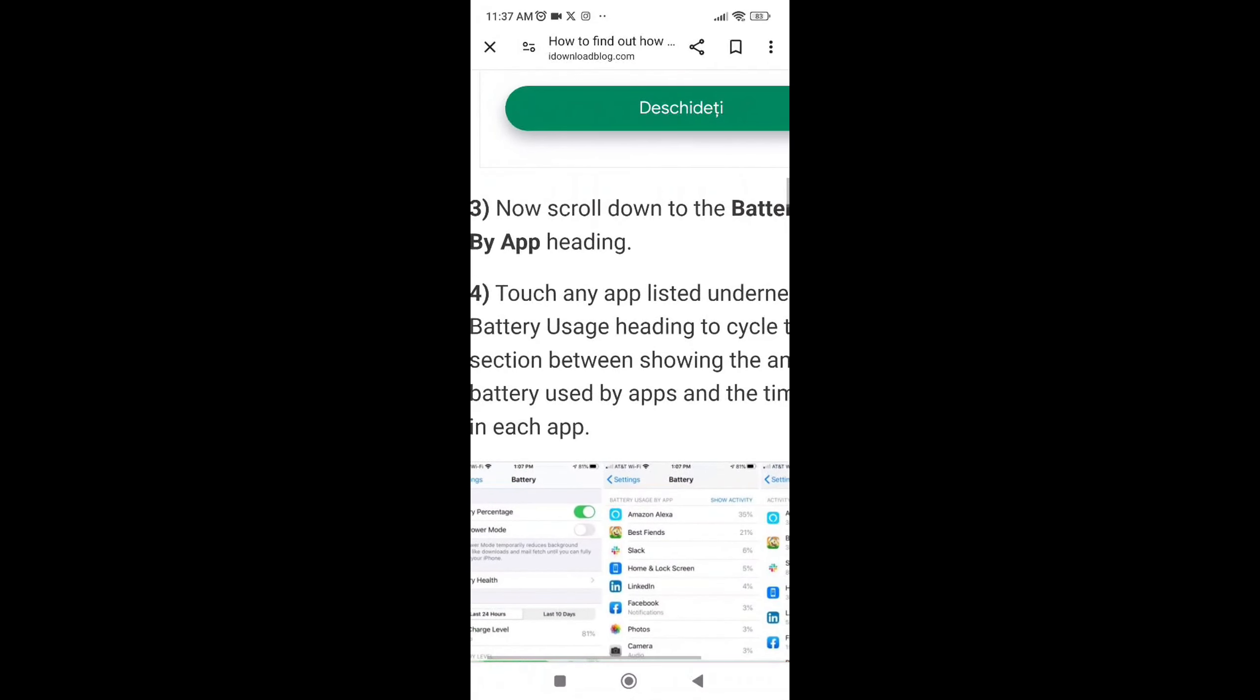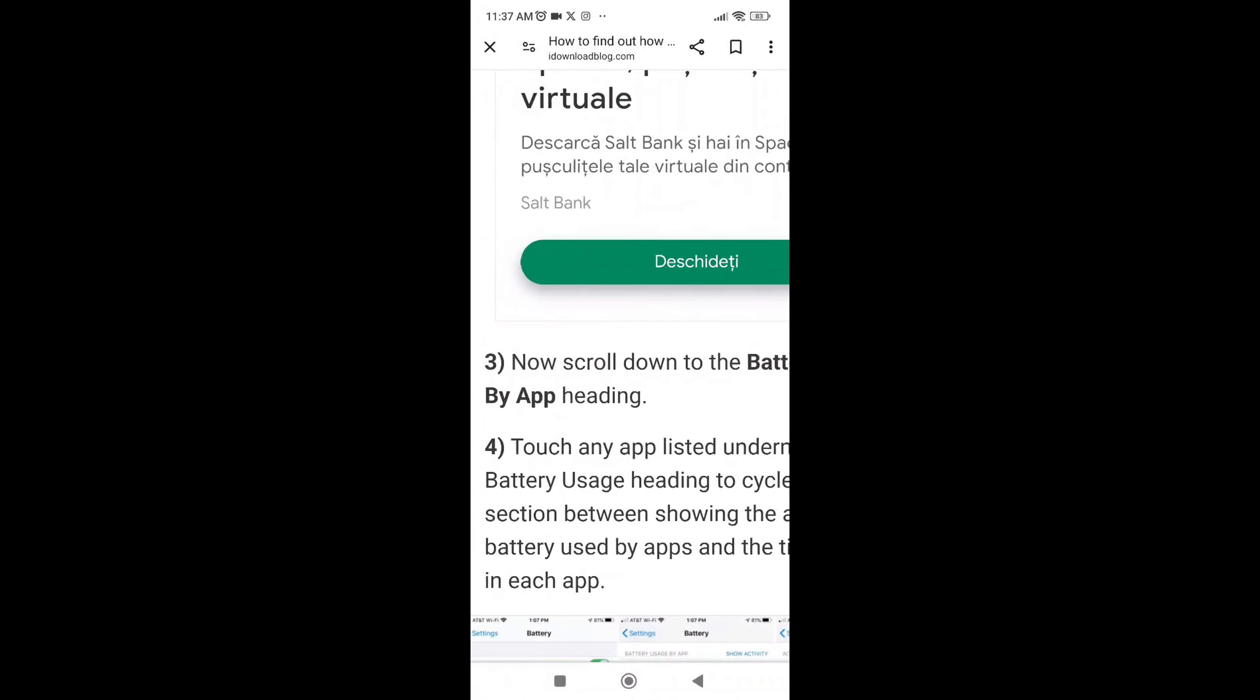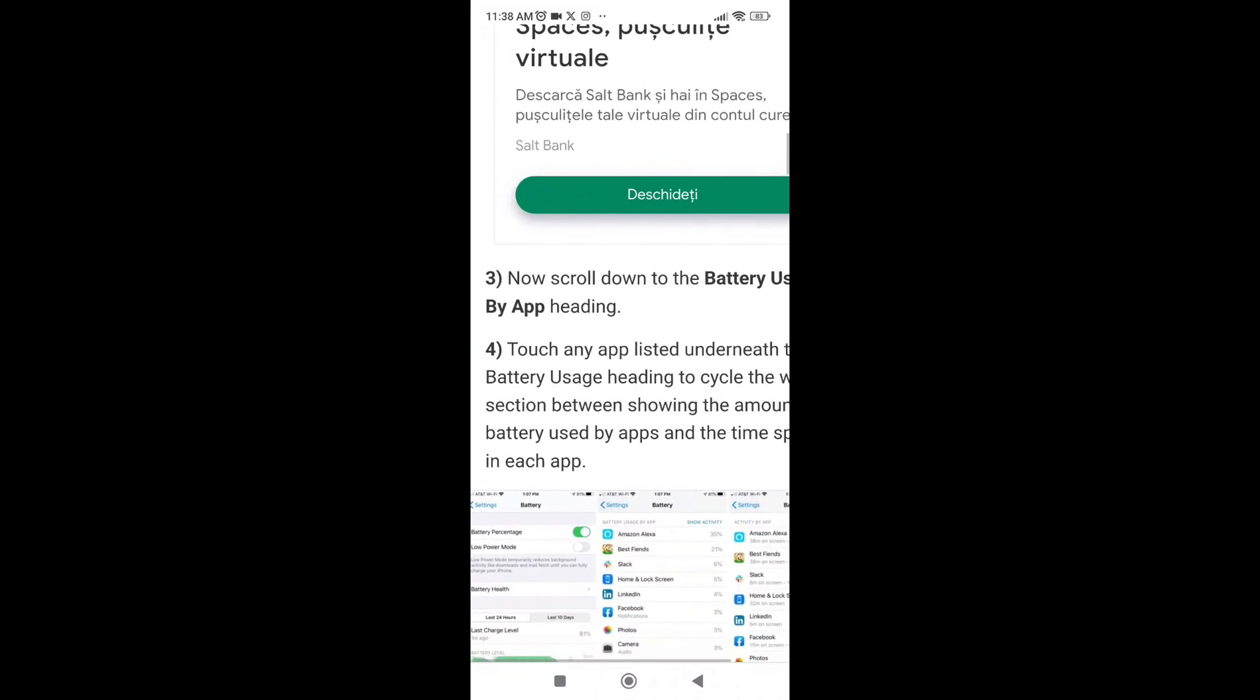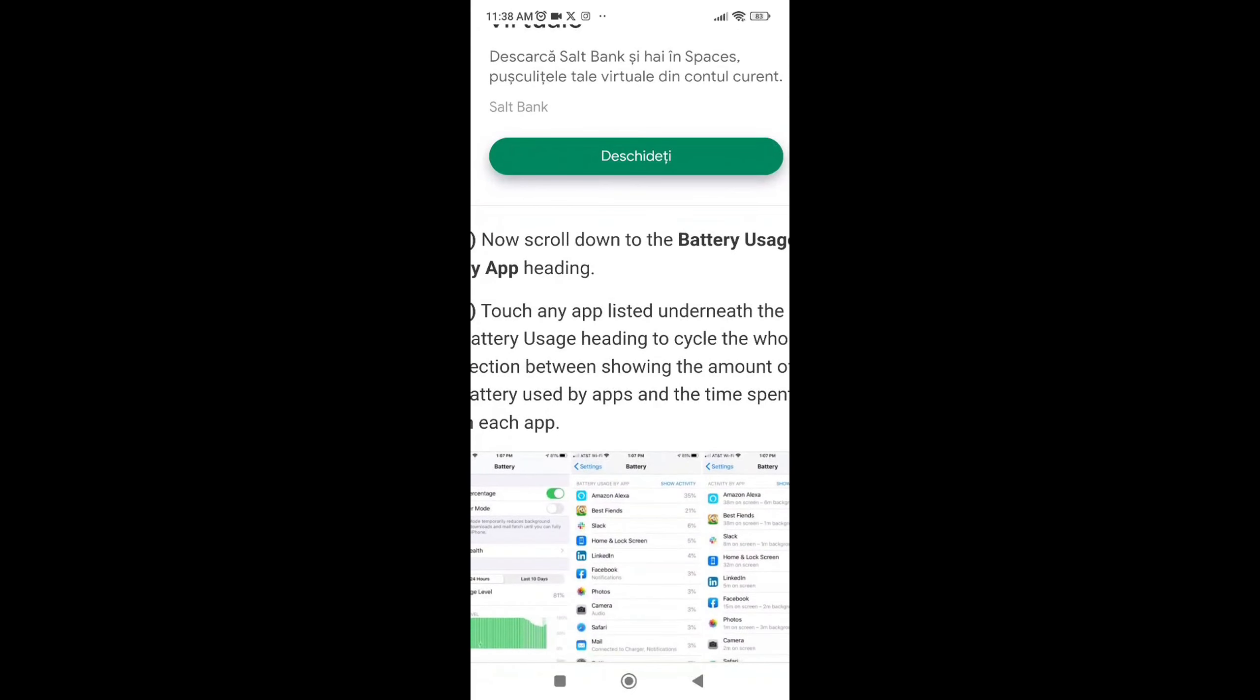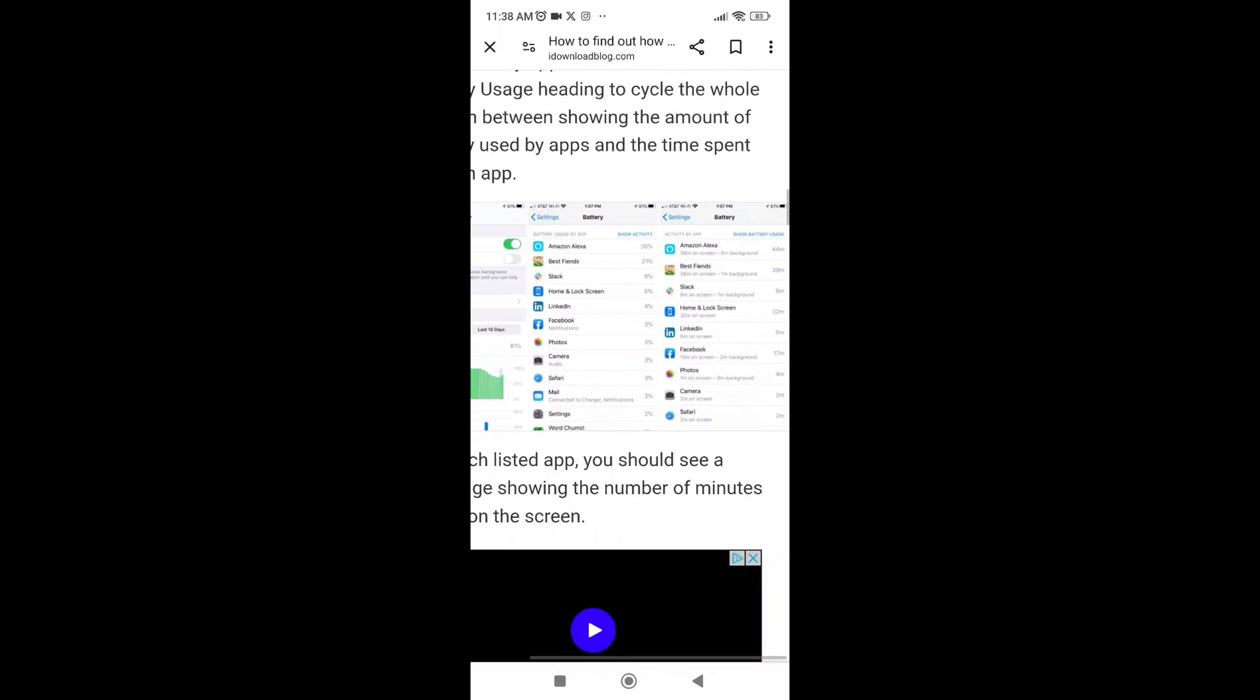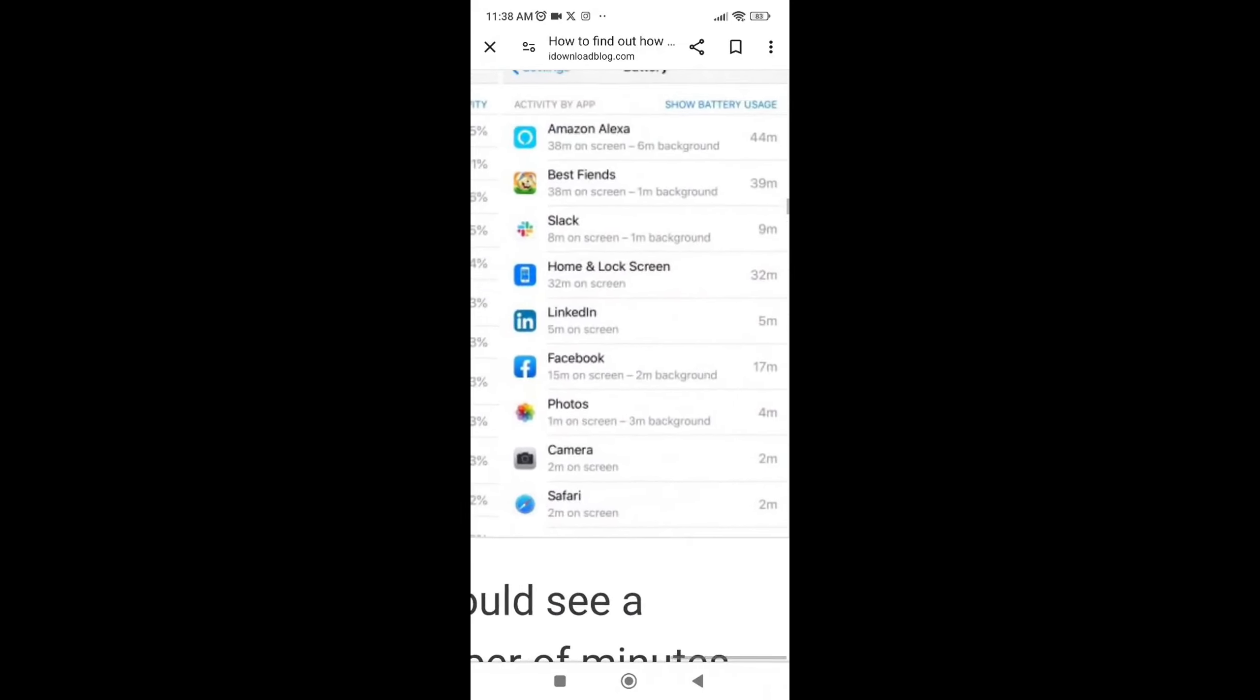Scroll down until you find Battery Usage by App. Then, touch any app listed underneath the Battery Usage heading to cycle and see how many hours or minutes you spend on it.